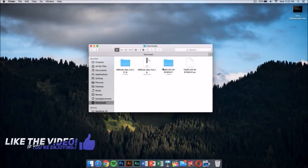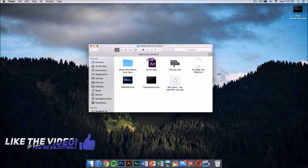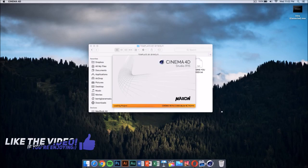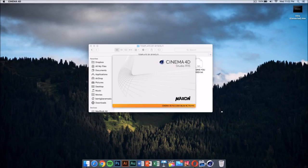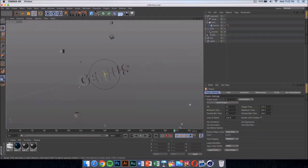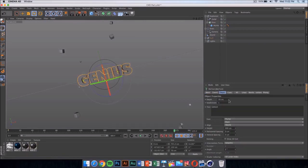Now we need to go to our template folder. Once you open it, you'll see a Cinema 4D part and an After Effects part. The first thing you want to do is double-click on the Cinema 4D file. It should launch after it loads up and it's going to look something like this if you are on Windows.